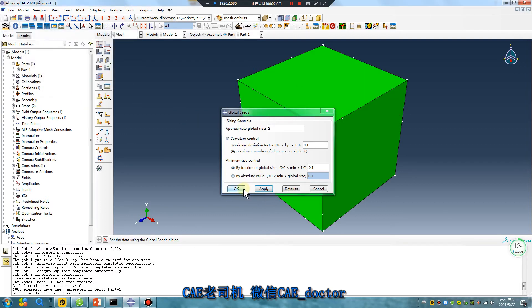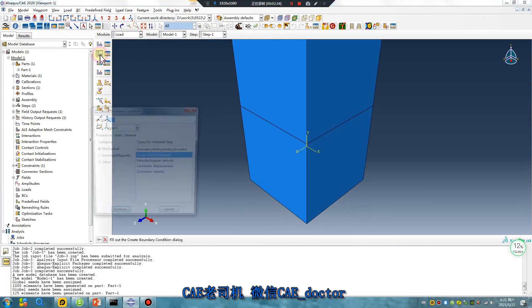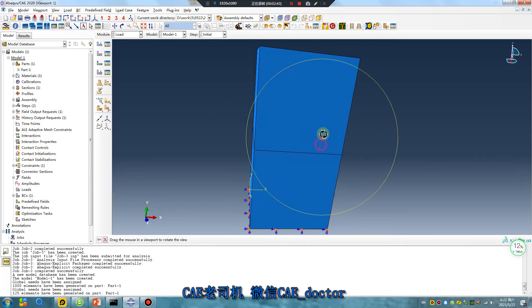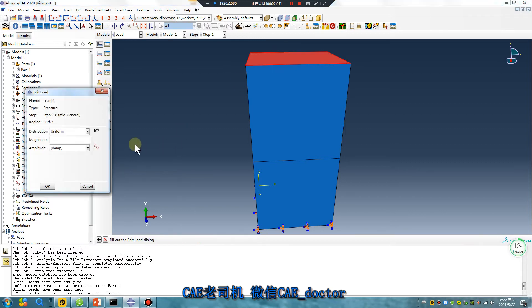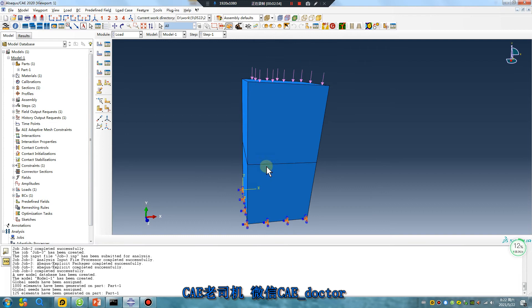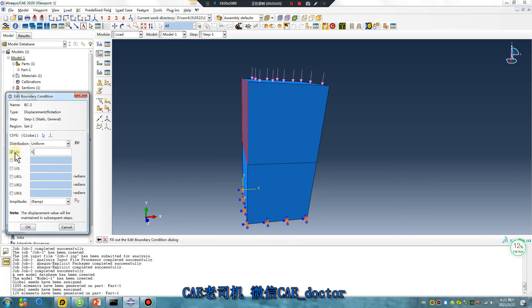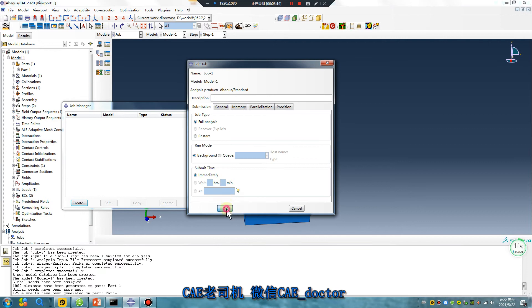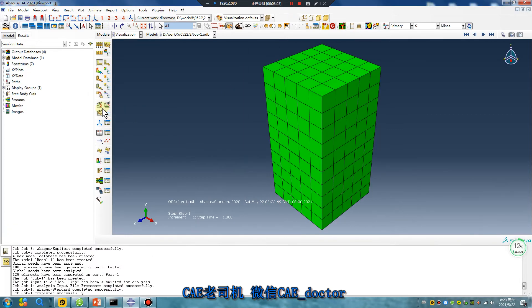Quickly compute. Pressure, displacement, X direction. All set. Just wait — very fast. Results.